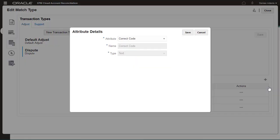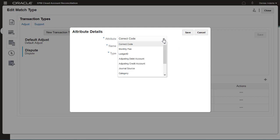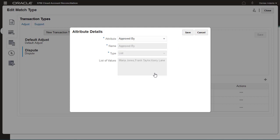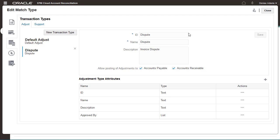You can add additional attributes from the Adjustment and Support Attributes list. I'll select the ApprovedBy attribute I created earlier. You can also create new attributes.